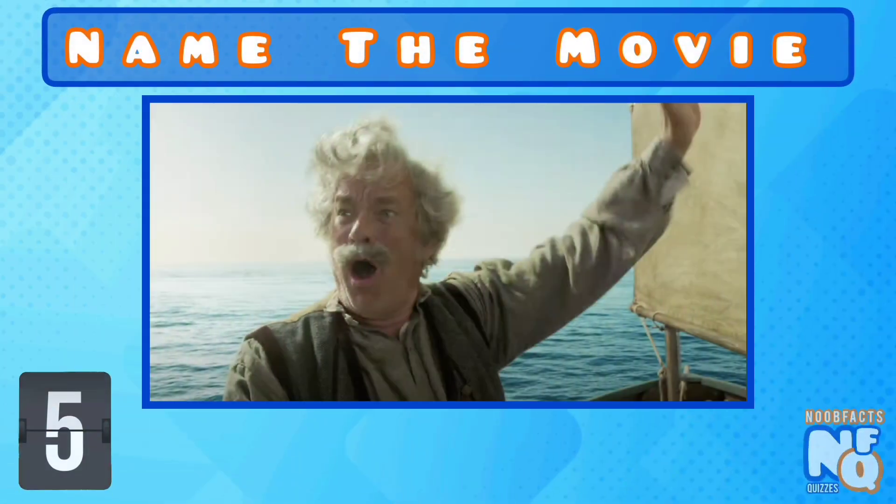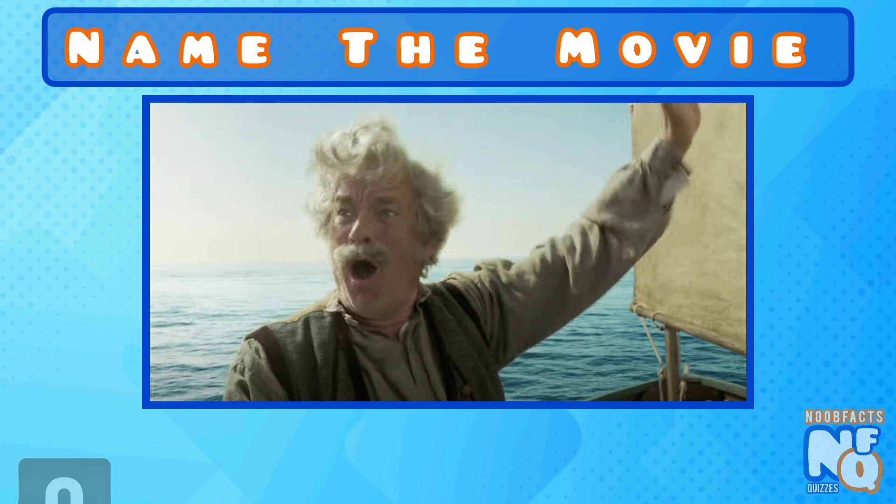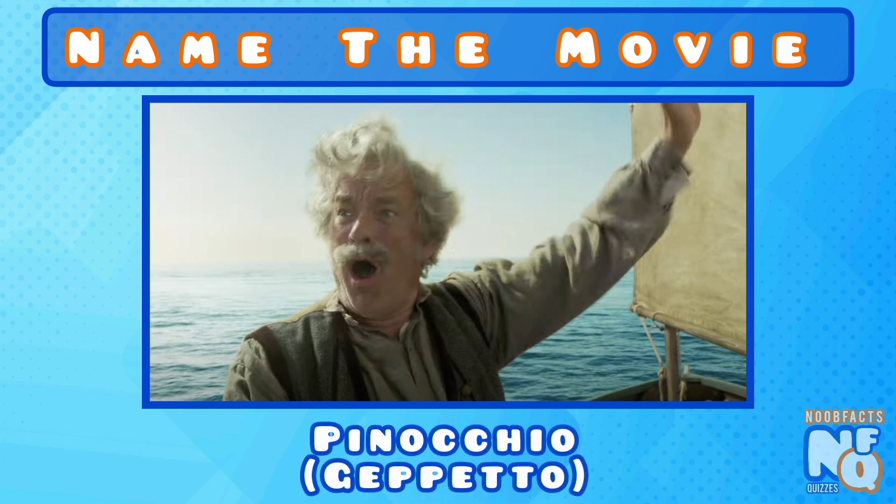Can you name the movie? It's Pinocchio and he played Geppetto.